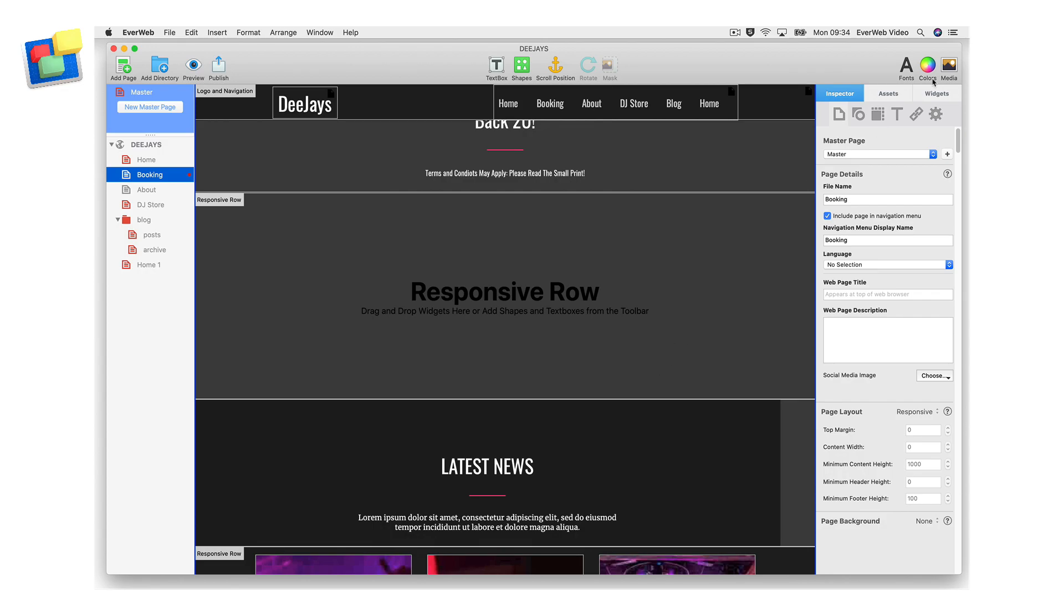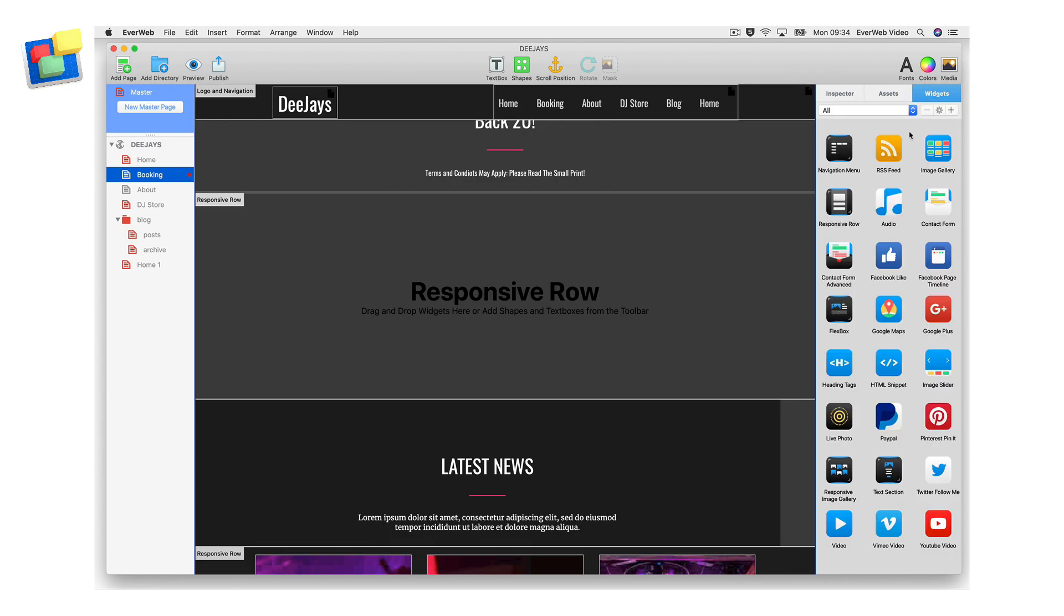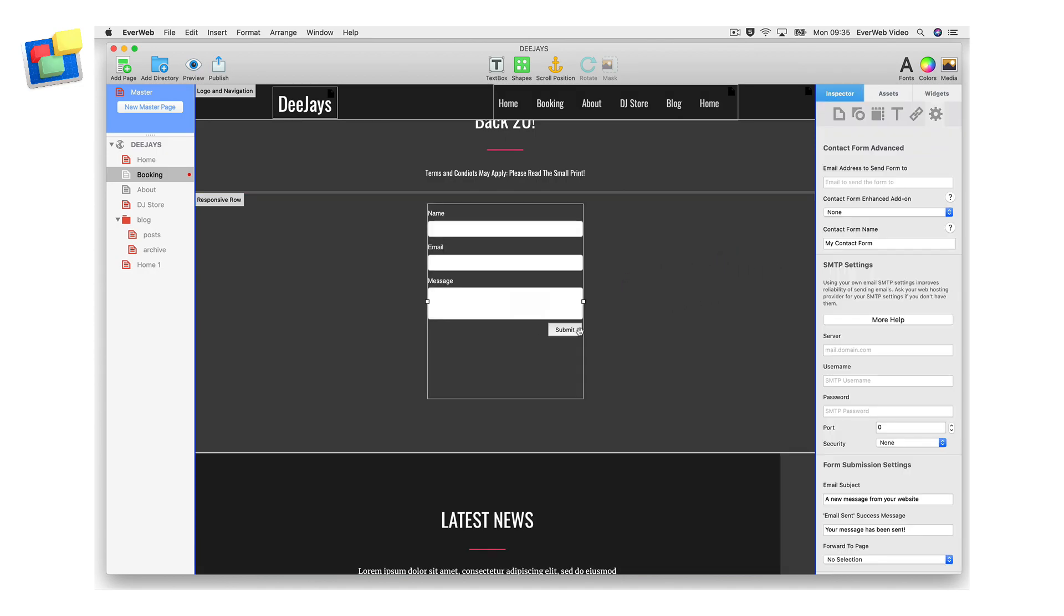To use contact form's enhanced add-on, add the contact form advanced widget to the page if you have not done so already. Then go to the widget settings.